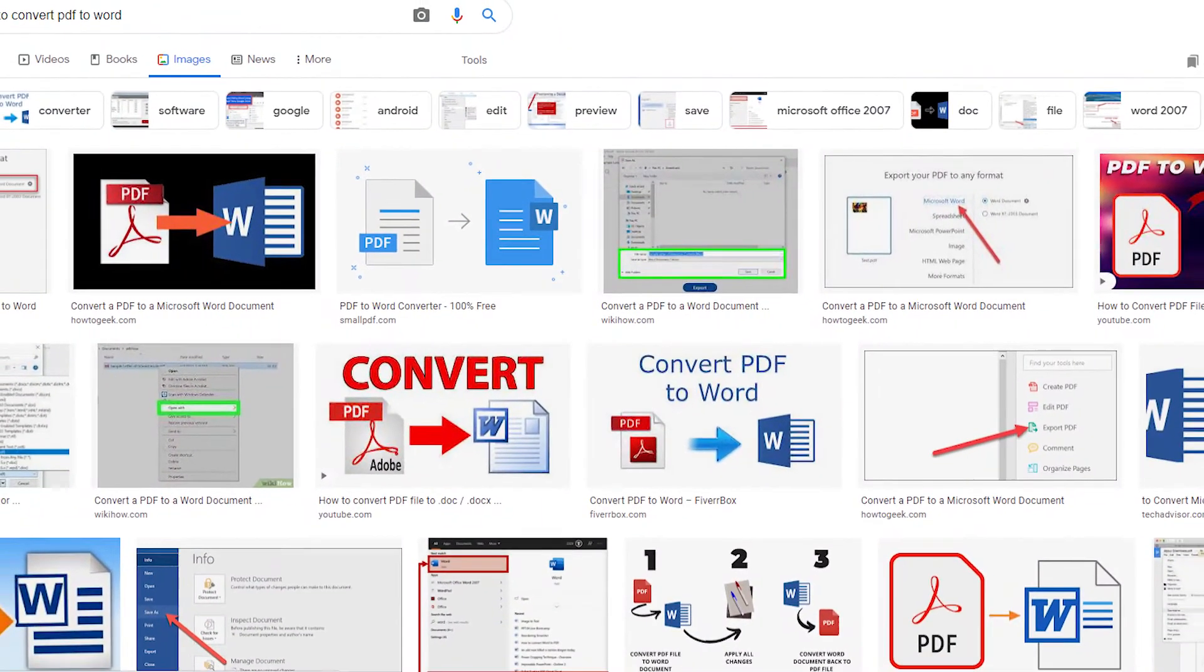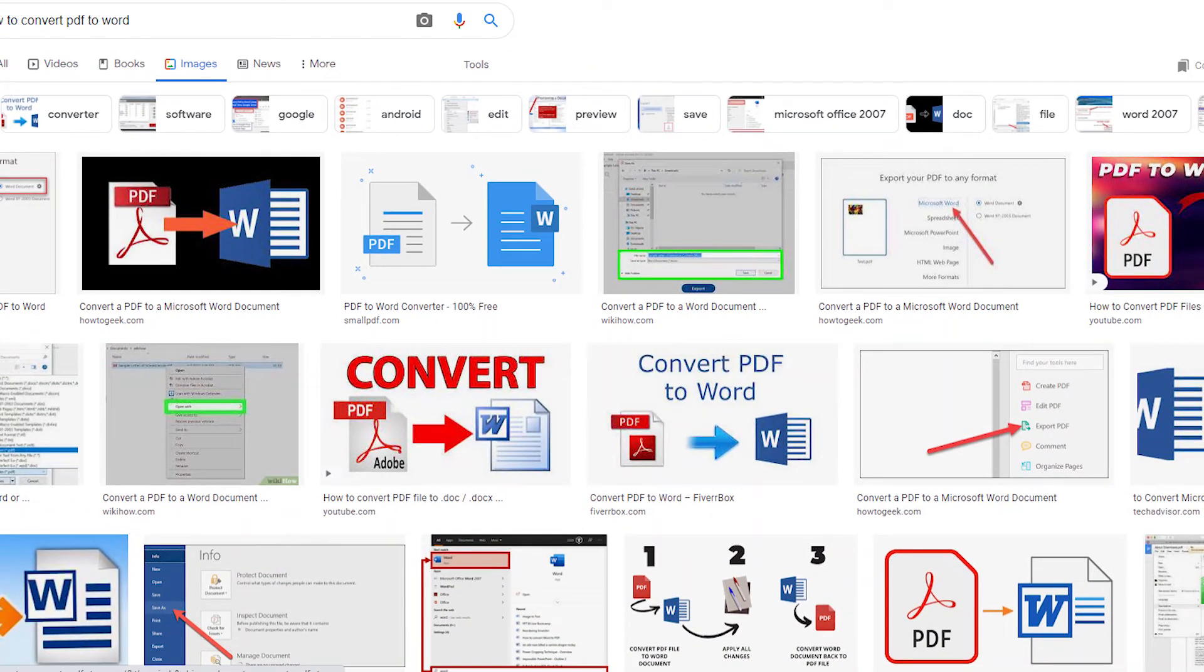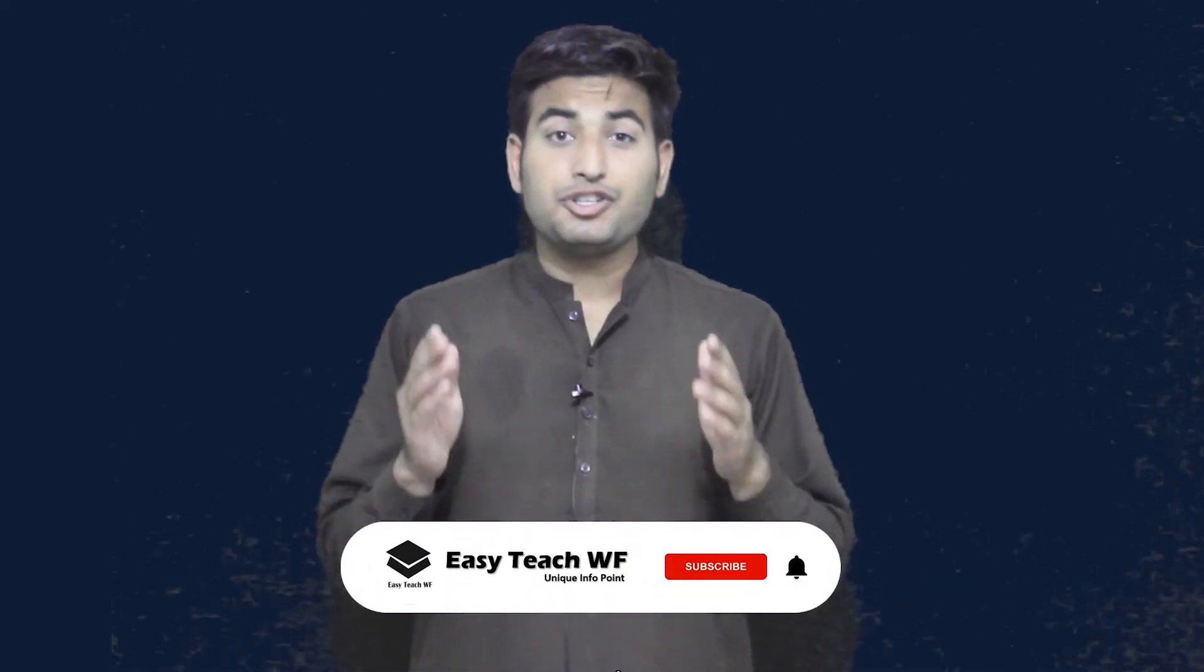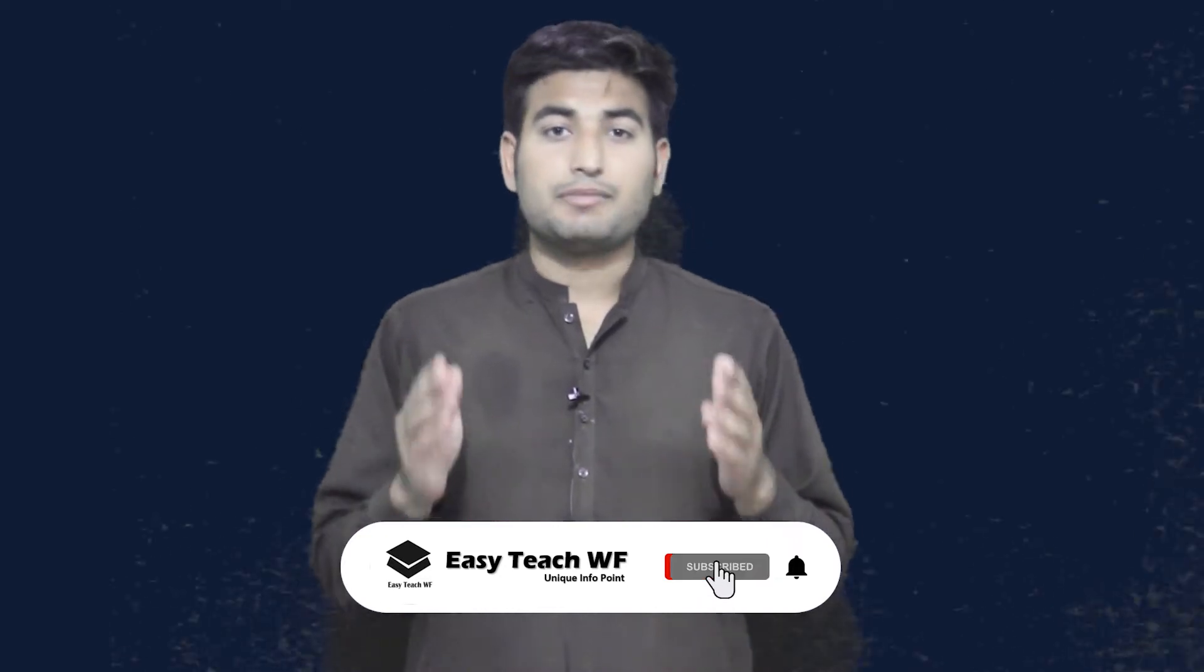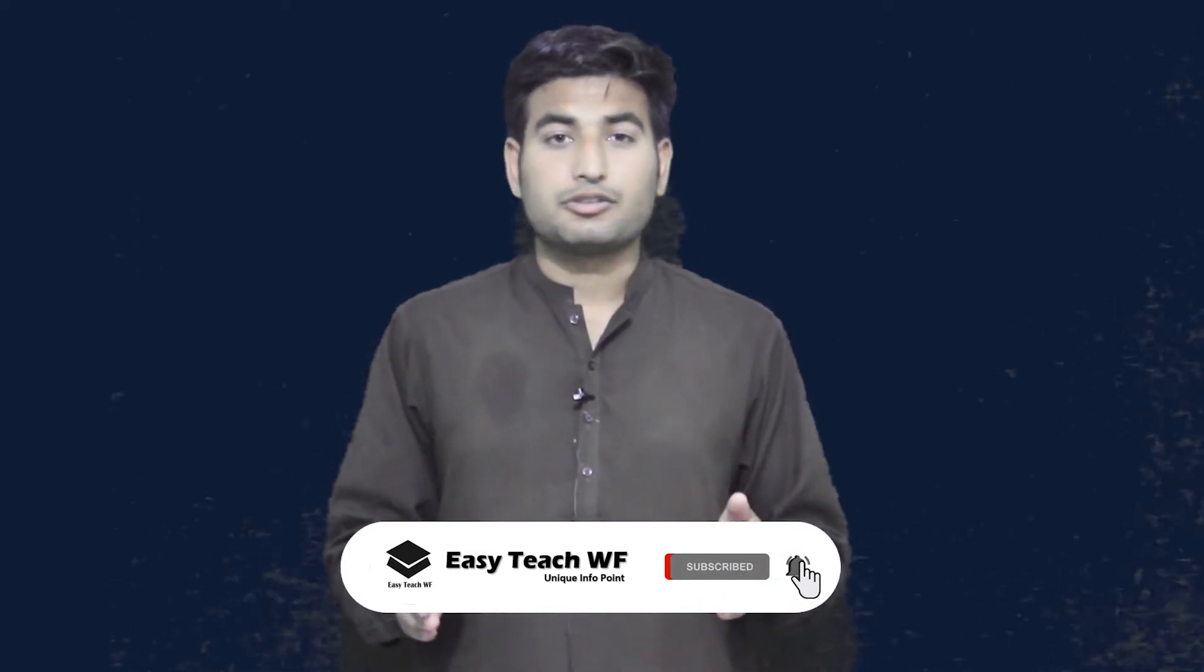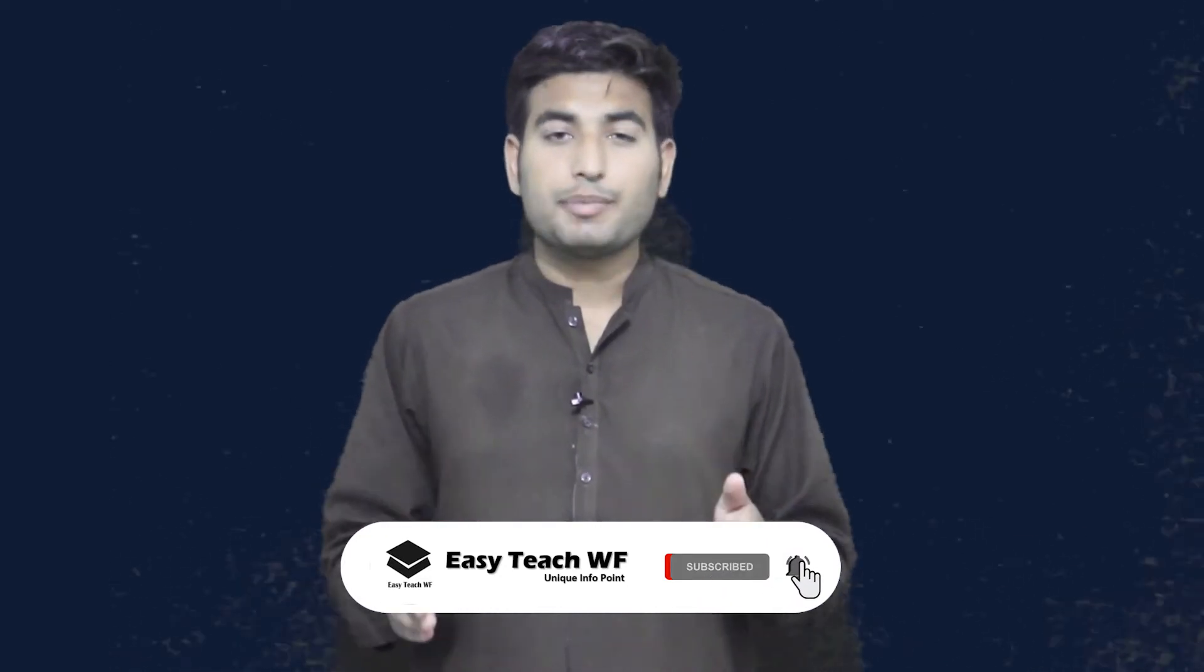In this video I'll show you guys how to convert PDF file to Word file, means how you can convert .pdf file to Word file which is also called .docs file. Before walking ahead towards our topic, I would like to request all of you guys if you're new to our YouTube channel then please hit the subscribe button and press the bell icon to get more informative videos in the future.